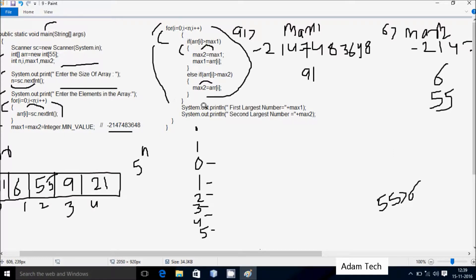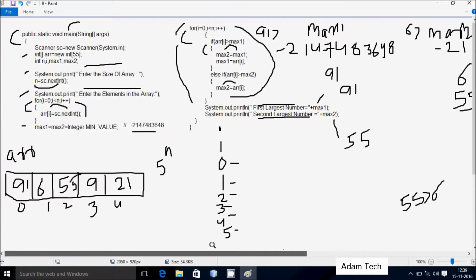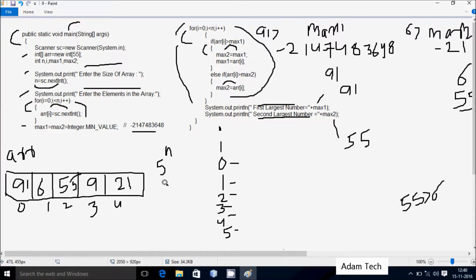Control reaches the print statements. System.out.println displays max1 on the output screen — the maximum value is 91, so 91 is displayed. Then System.out.println displays max2 — max2 value is 55, so 55 is displayed. The main method ends. Here I entered n=5; you can try entering n=8 with 8 elements and do the same dry run — you will definitely get the expected output.